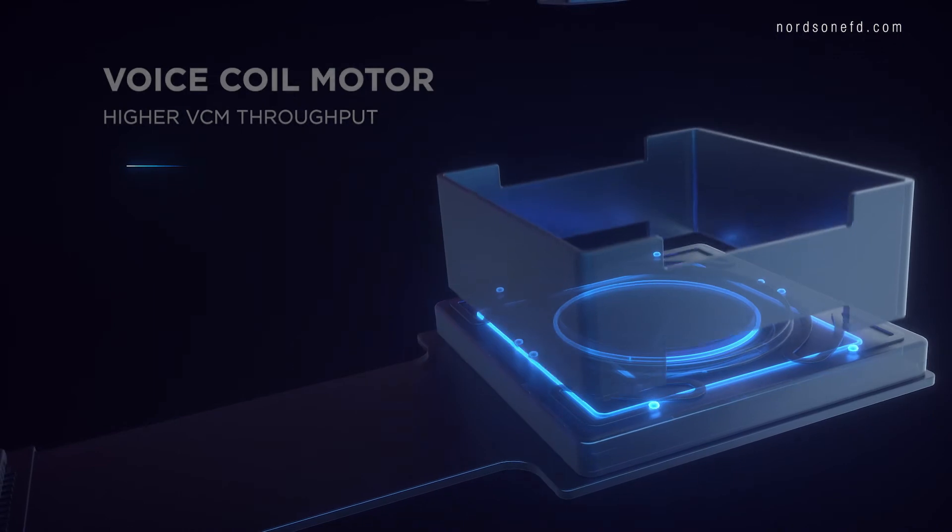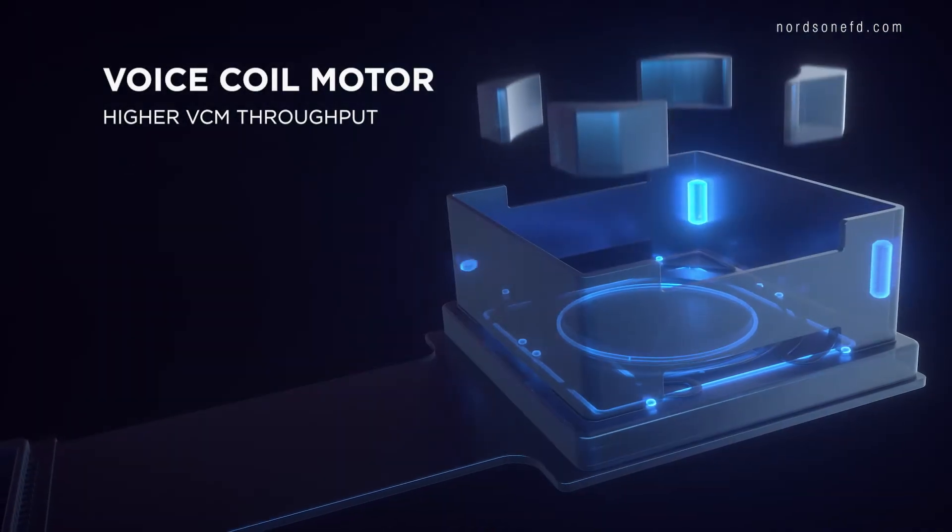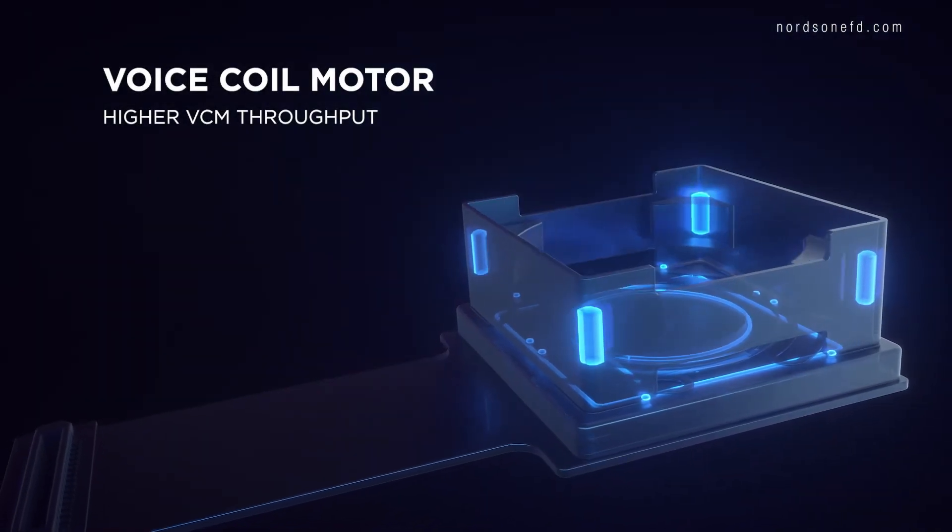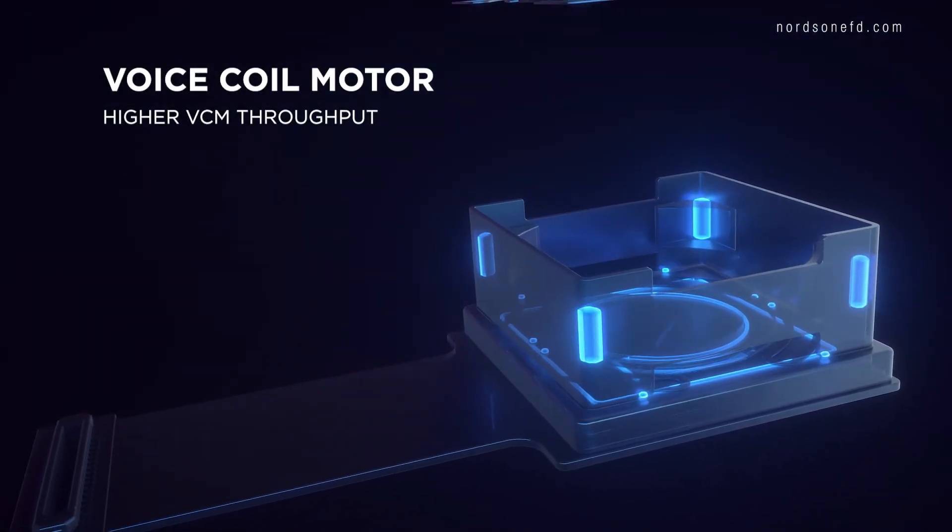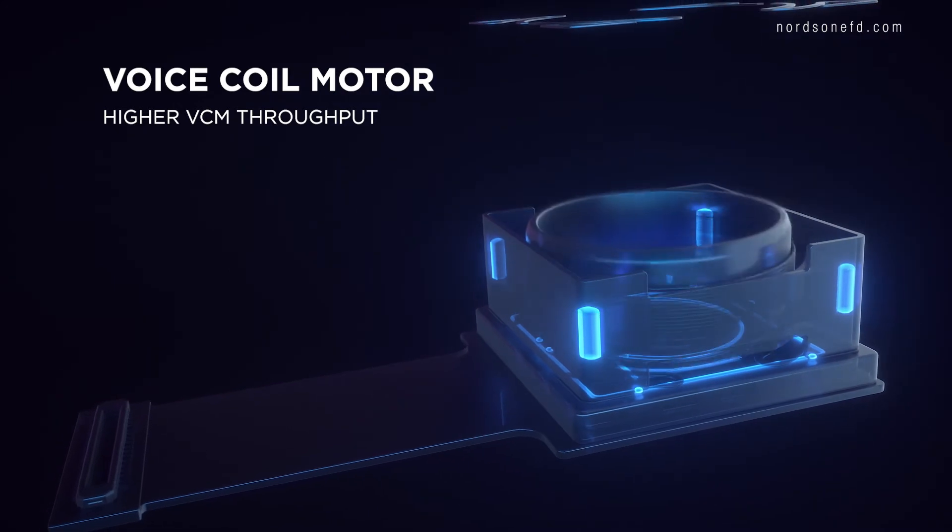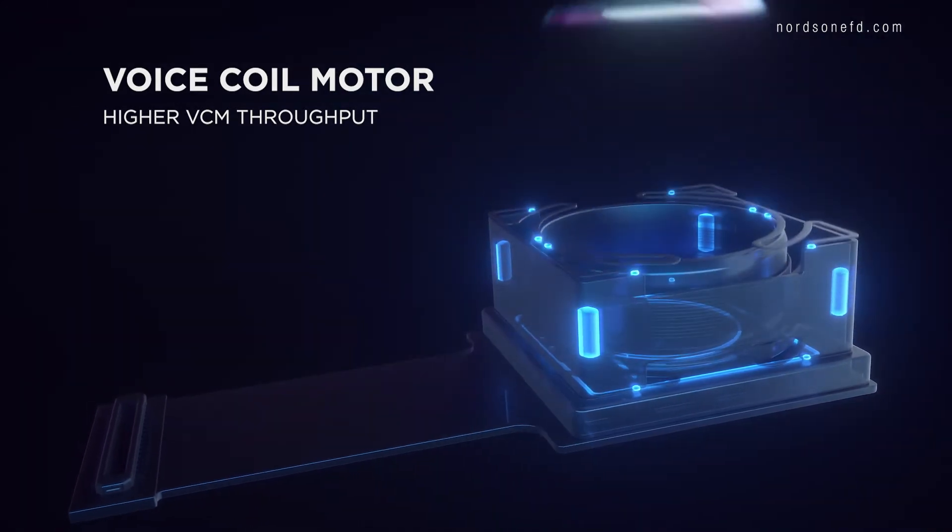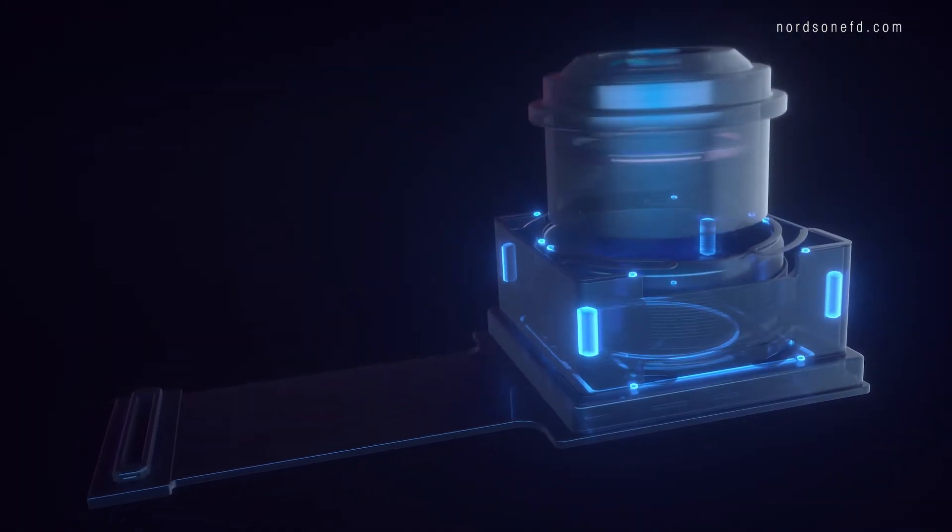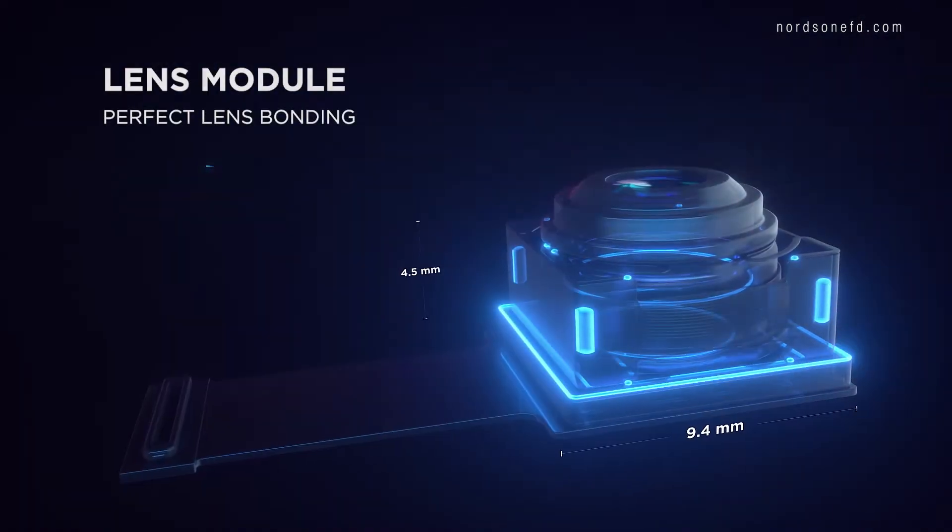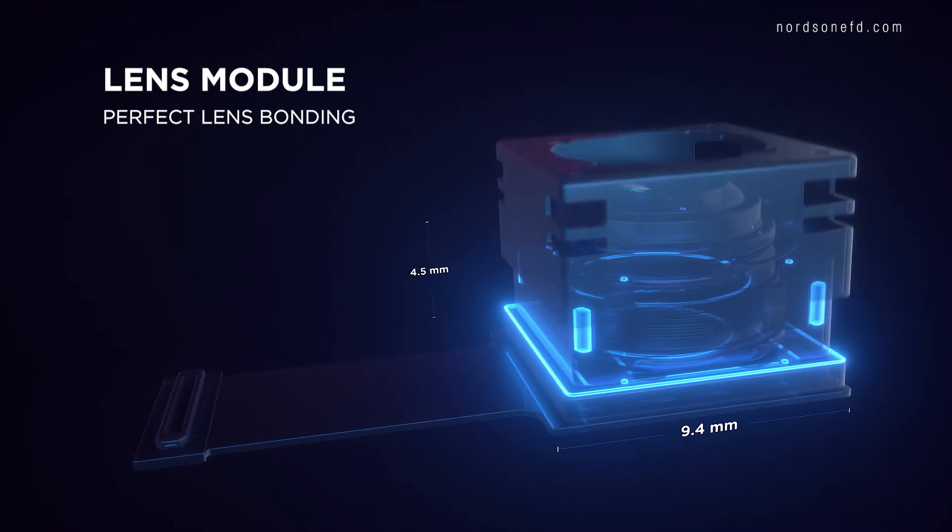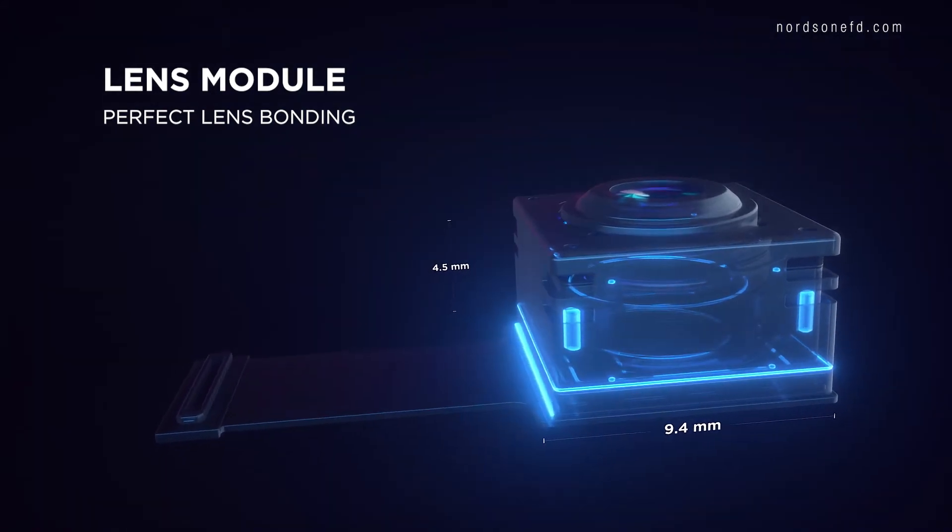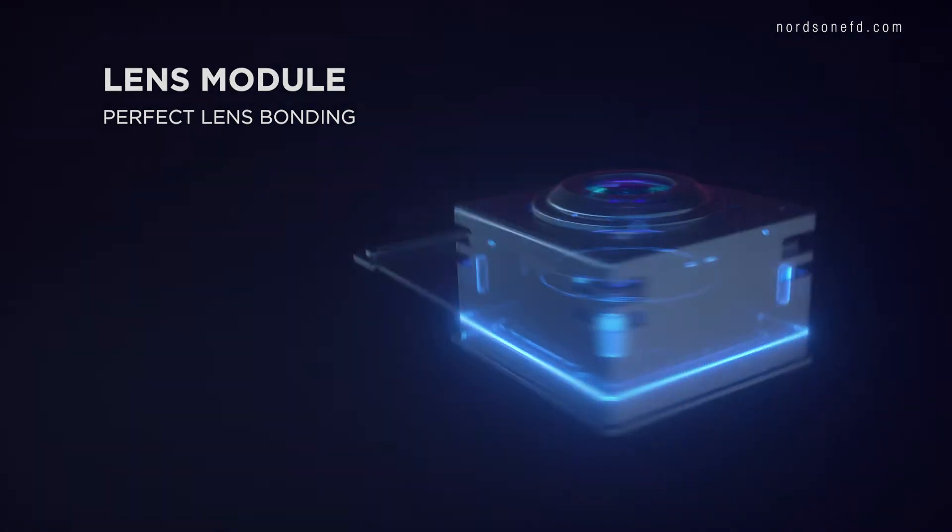From highly repeatable micro-deposits to reliable magnet-to-yoke bonding in voice coil motor modules, and from precise lens bonding to securely joining components in final assembly, Nordson EFD has a solution.